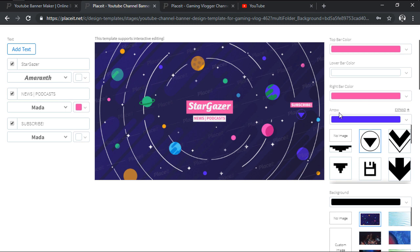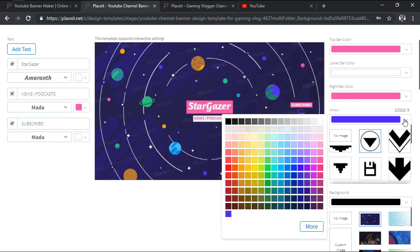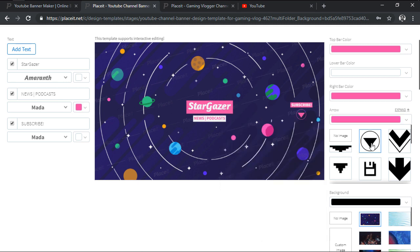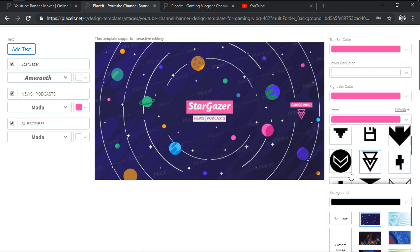If we move on down, we'll find another option called Arrow, which lets us control the color and shape used for the call to action button.